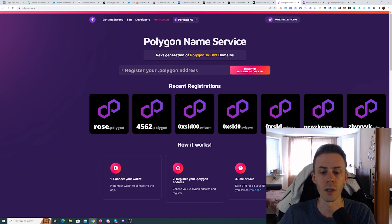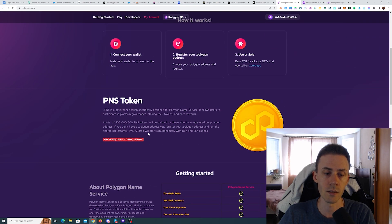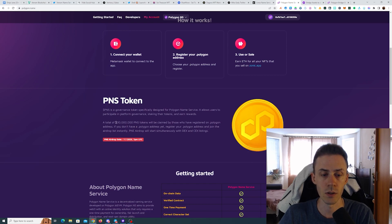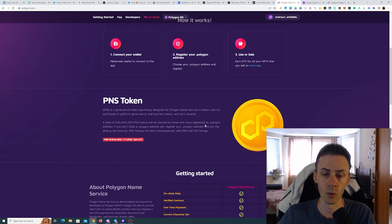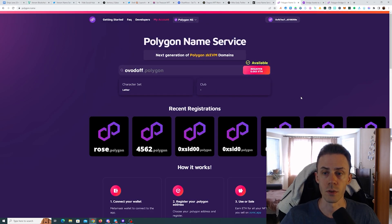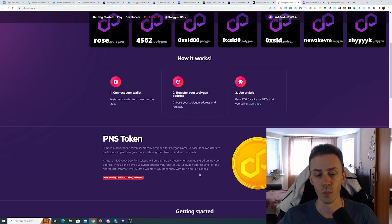Here this is also the case, we're going to have PNS token. This time 500 million PNS tokens will be claimable by the holders of dot Polygon domain. So the price of registering domain is 0.003 ETH.